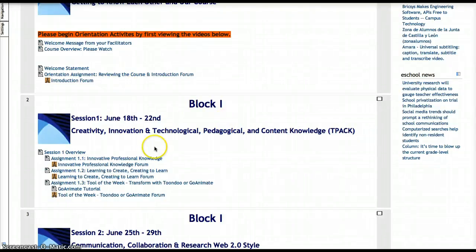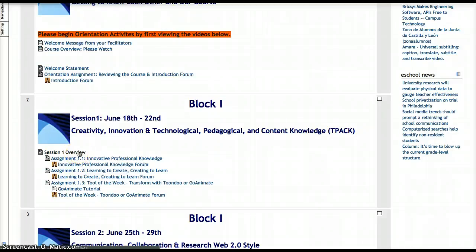Hi everybody. I want to take a few minutes to show you how to post in a Moodle forum if you've never done so before. Remember, you want to look at your session overview, which has all of your due dates. We've tried to stagger those so they're not all due at the same time, but we want to make sure we have time for people to reply to each other.